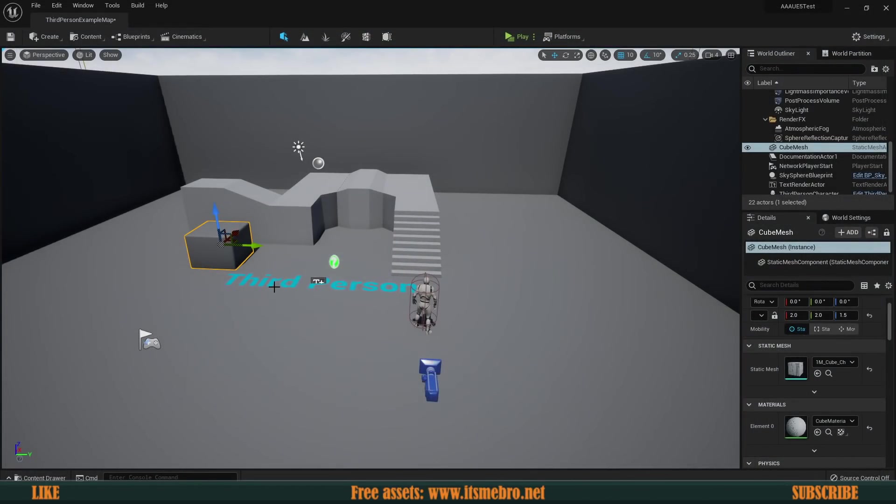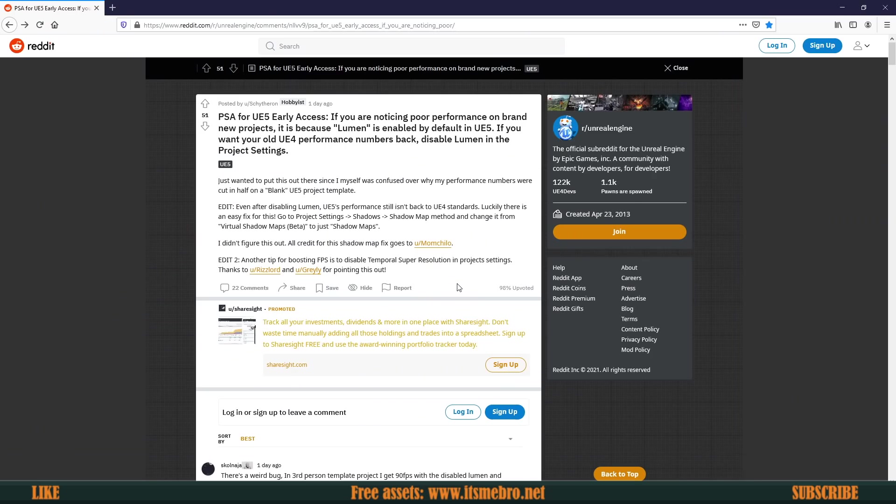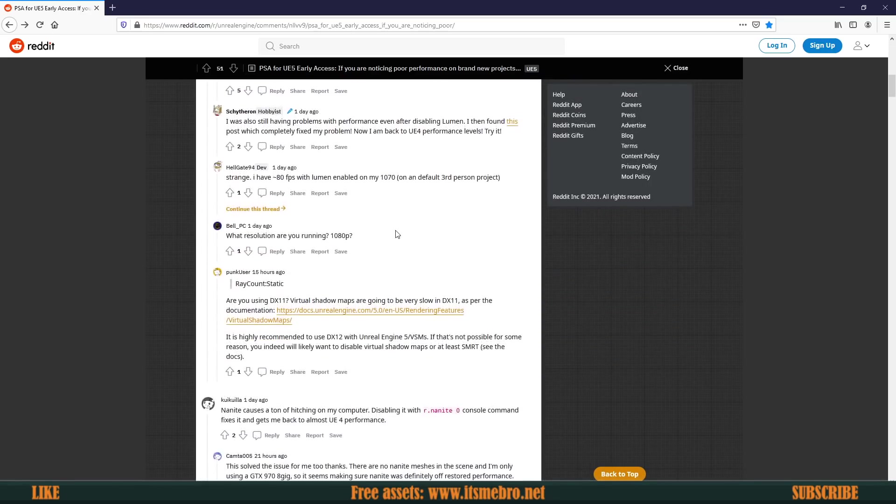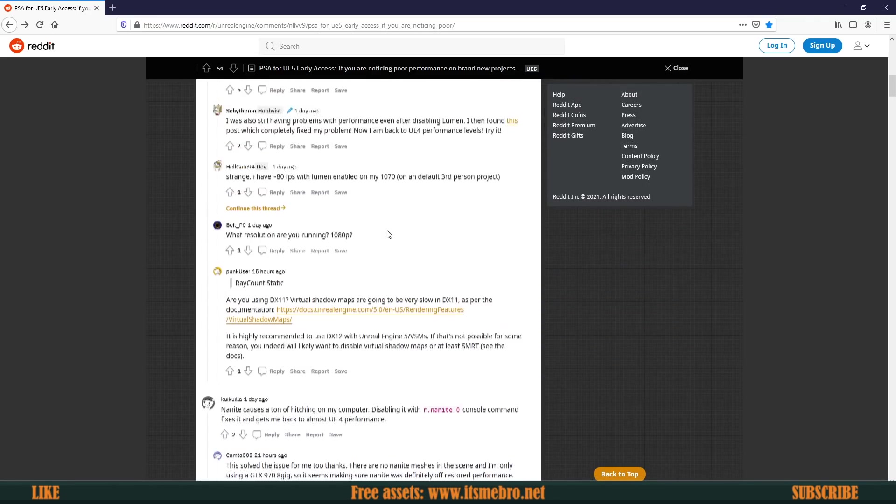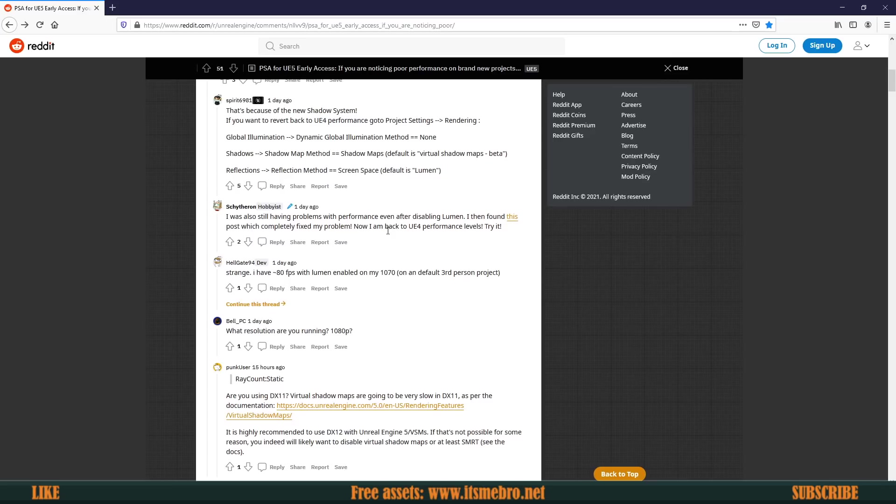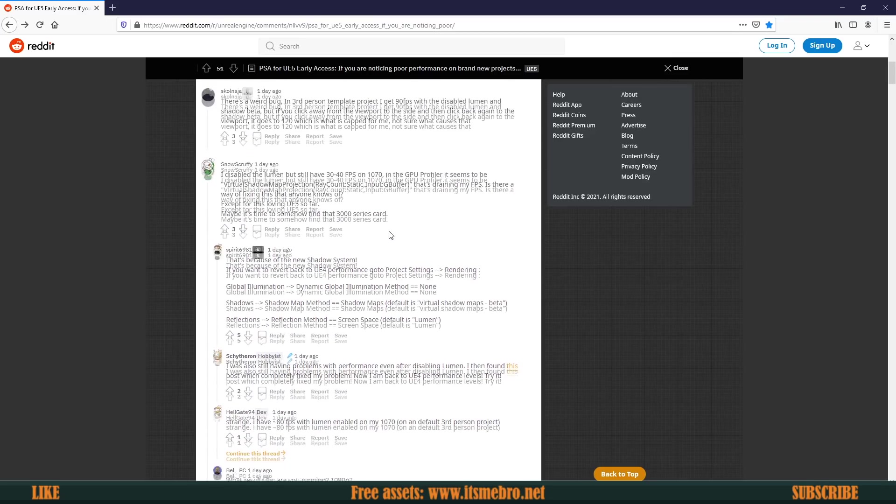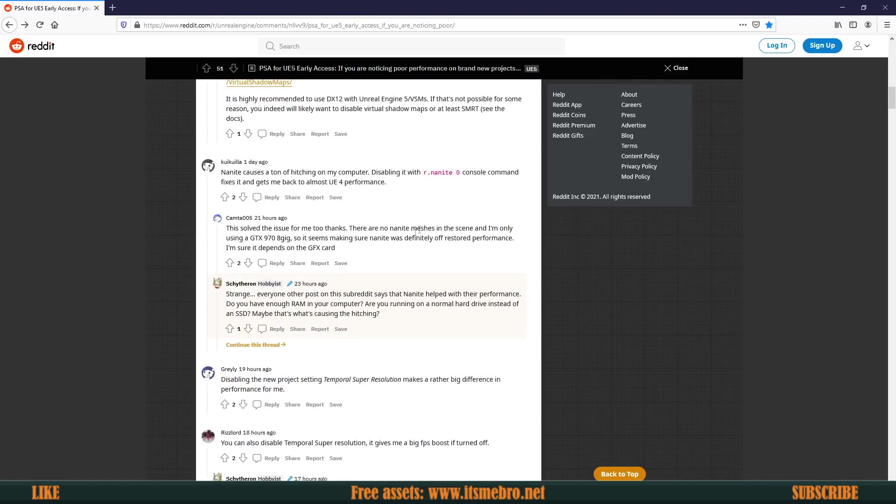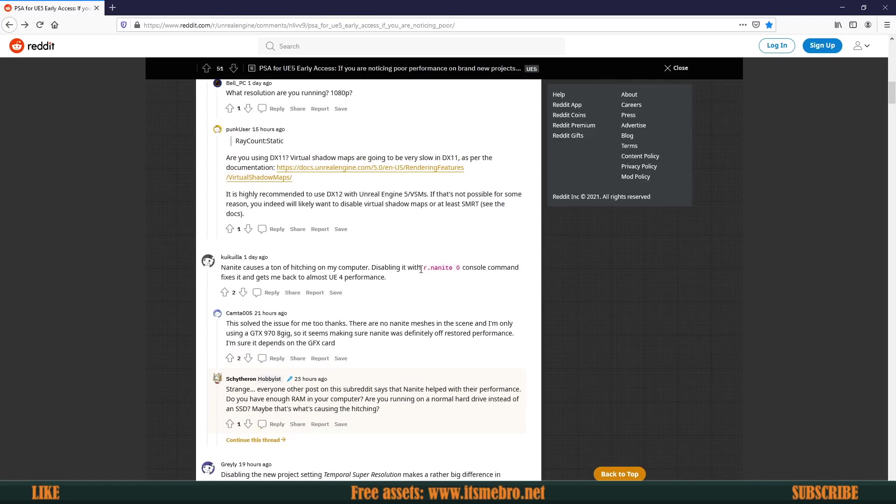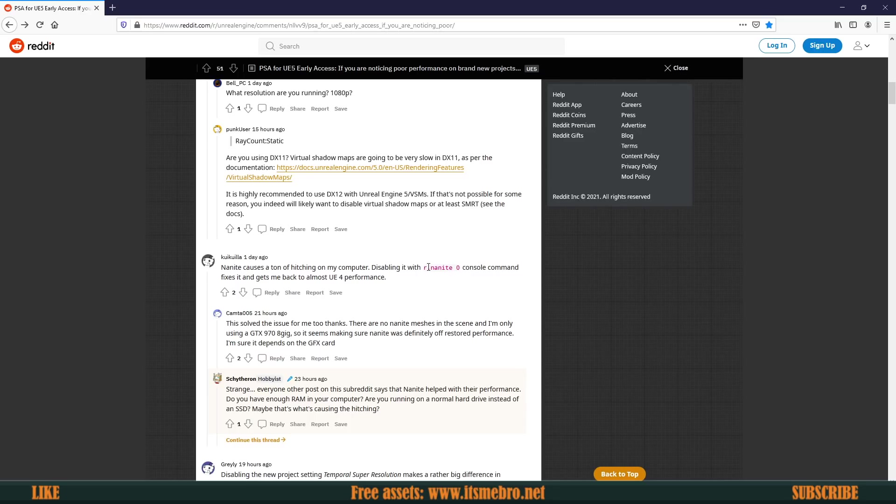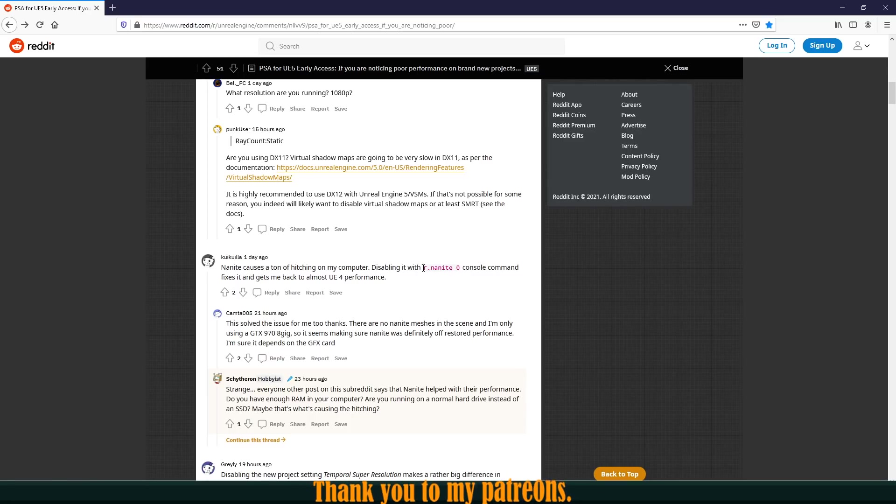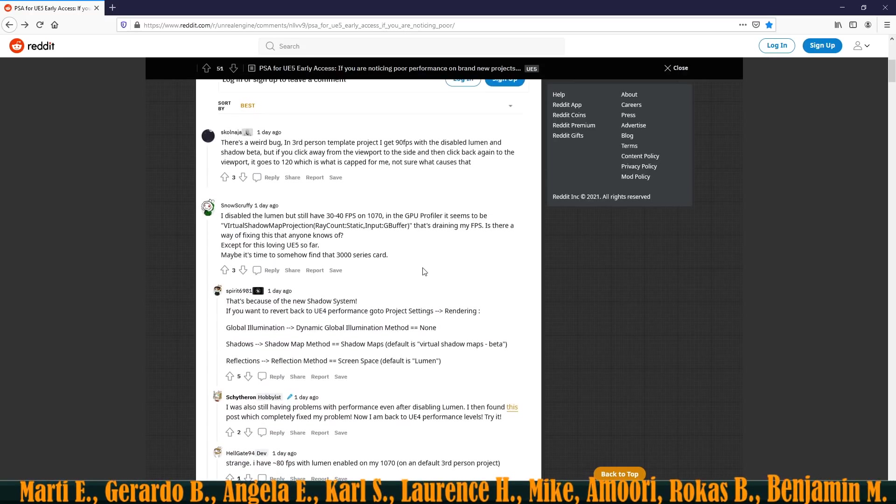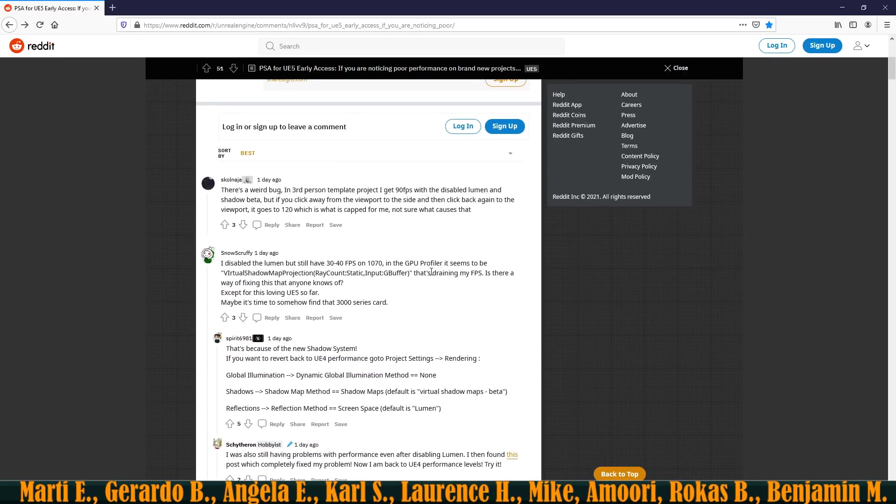So let's see what we can do in order to basically increase the performance. Now I didn't come up with these solutions. What I did was I googled a lot of things and I found this Reddit post which gives us a lot of information about how to increase the performance of Unreal Engine 5. Now one of the extra things was disabling the nanite, which I think if you need to disable nanite, we don't need to do that.